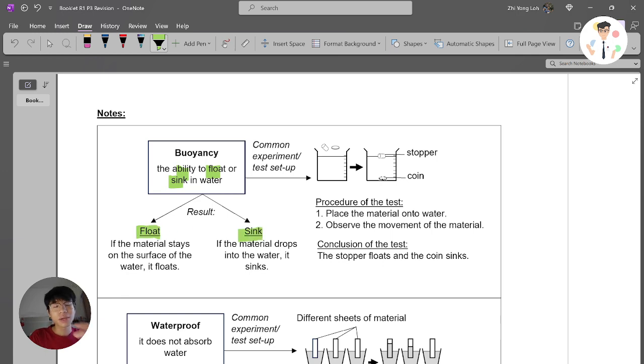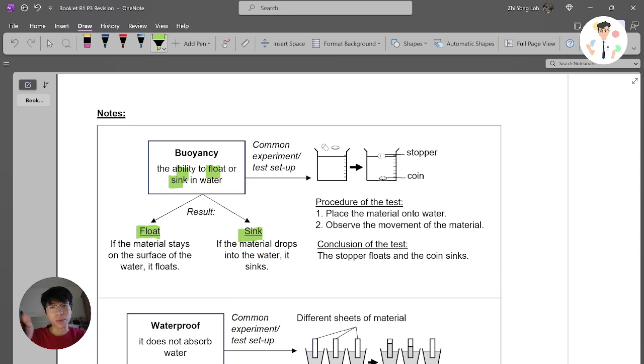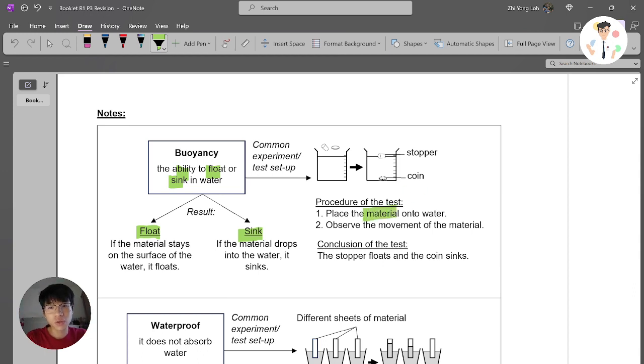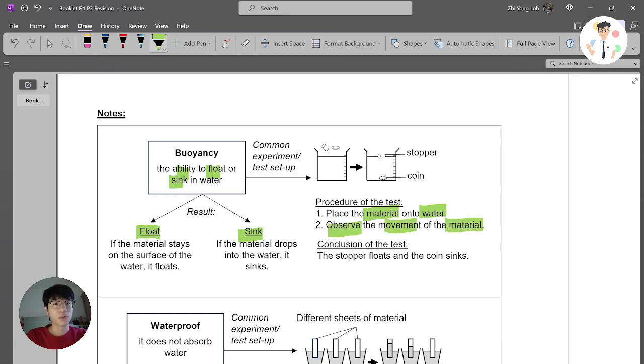Some of the common experiment setups - you prepare a beaker, then you put water inside and you place the materials onto the water and you observe the movement of the materials, whether it will float or it will sink.